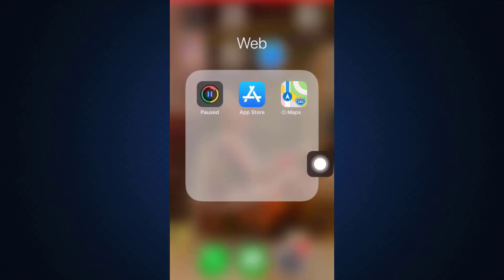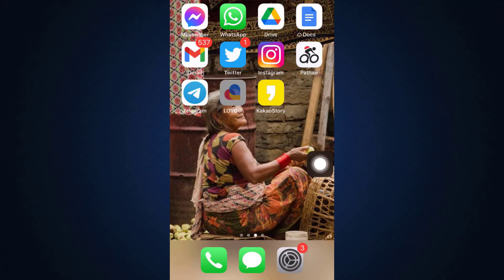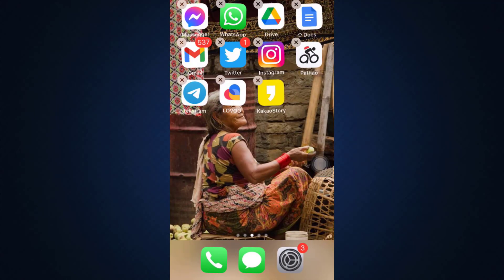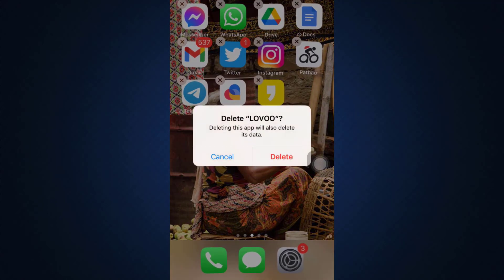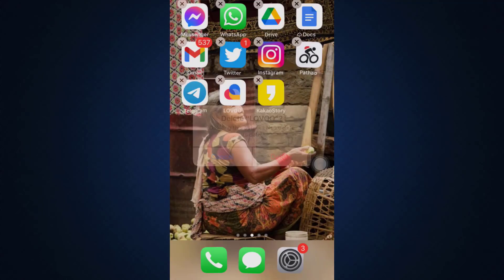Another way to go about this is by long pressing the app and then tapping on the cross on the upper left section of the app, then tap on the Delete button. This will automatically uninstall the app from your device. Then head back to the App Store and reinstall the app on your device, which can also help to get rid of this login error.